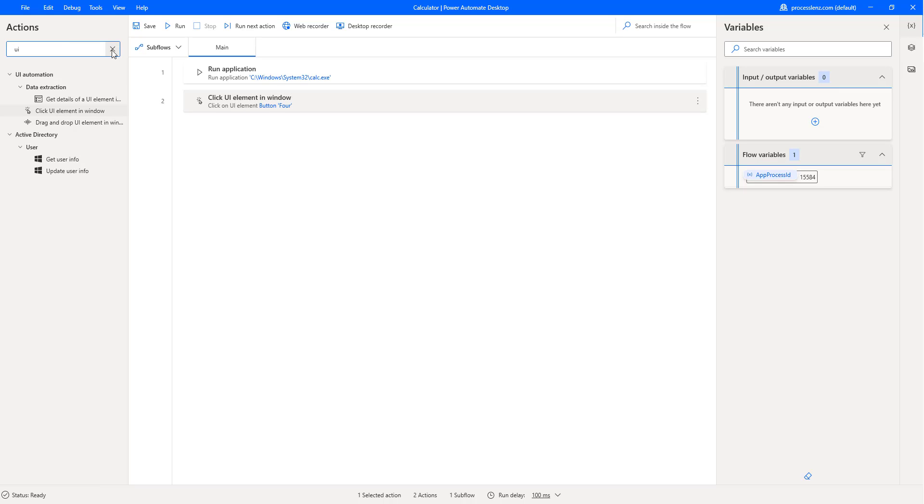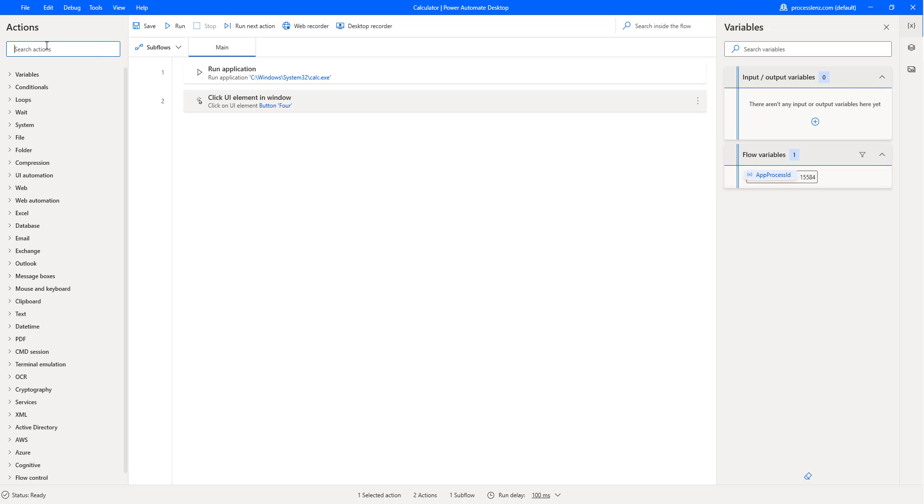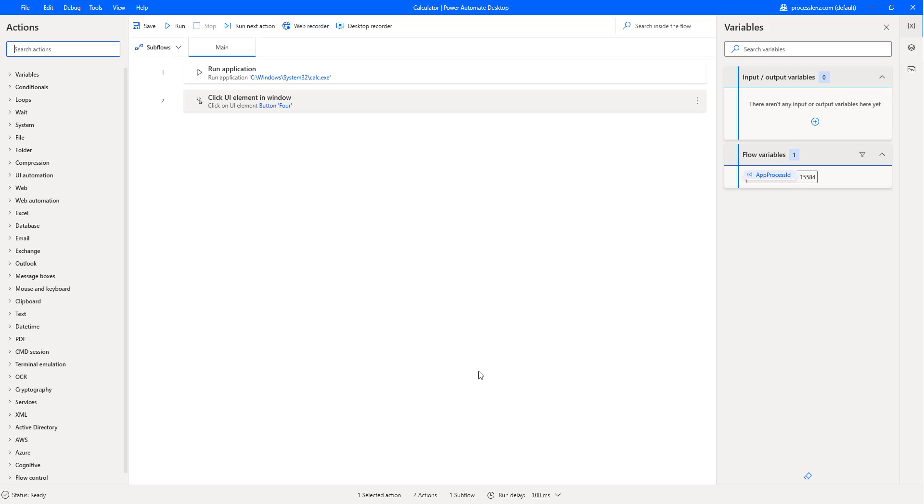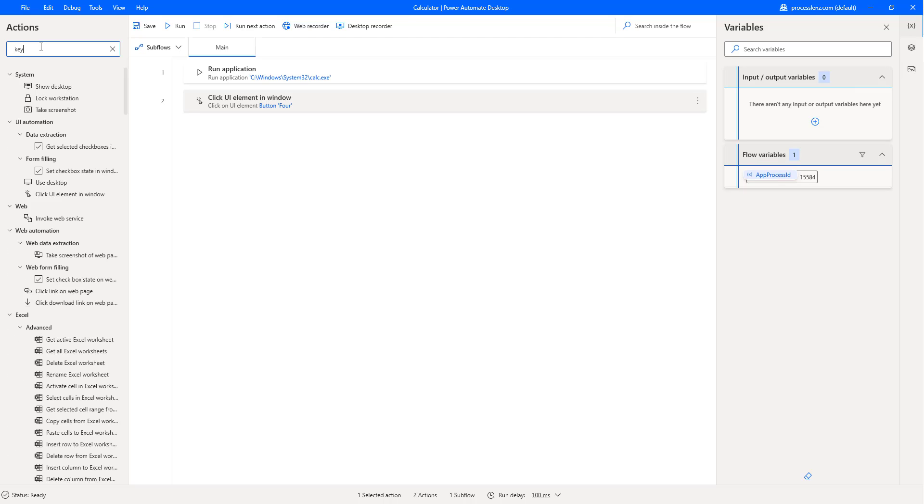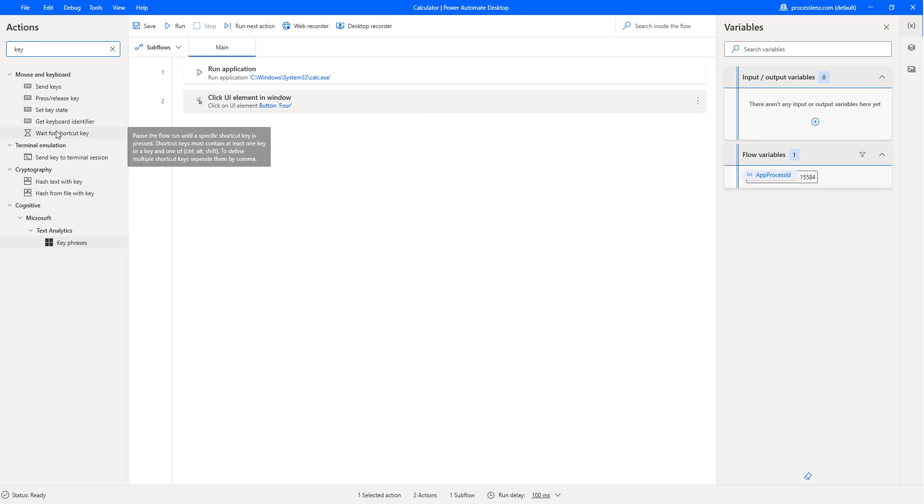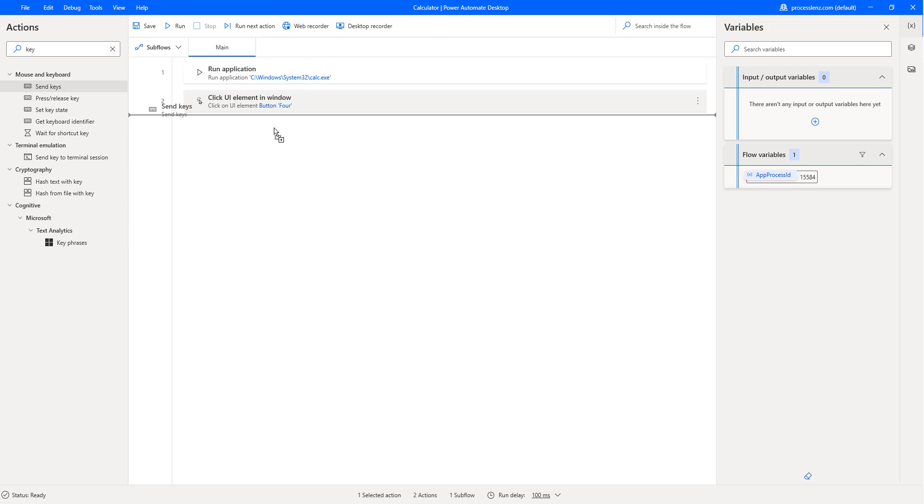Now, let's add a couple more steps to this process. Let's say we want to maybe send instead of doing all of this business of clicking on different things. It might be faster if we send some keystrokes to the application, meaning let's just send the application like 4 plus 8 or something like that. For example, to do something like that, let's search for keystrokes. Let's see what we have. Send keys, send key state. Let's try with send keys.